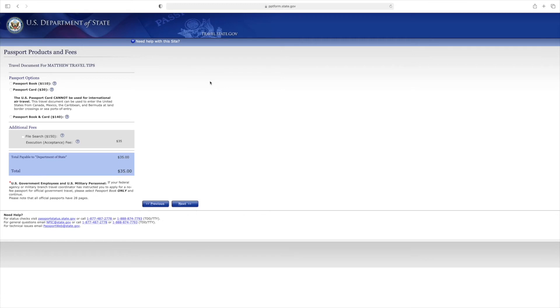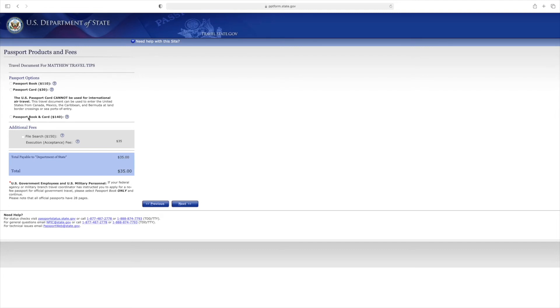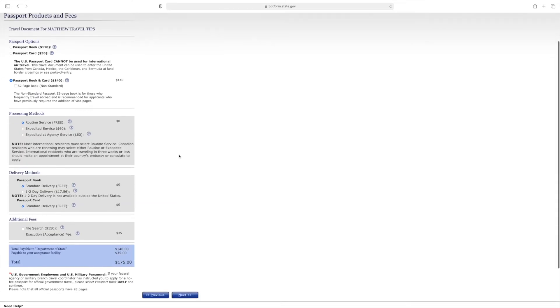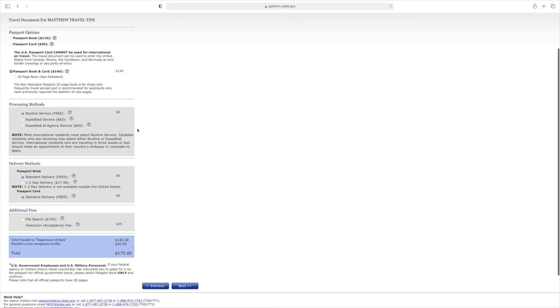This is where they want to know what you're applying for. You have the passport book, passport card, or passport book and card. I always recommend getting both. The card is only thirty dollars more, it's a form of ID and proof of citizenship, a very important document that can come in handy. If you're driving into Canada or Mexico you can use it, or going on a cruise you can use your card instead of taking your book.